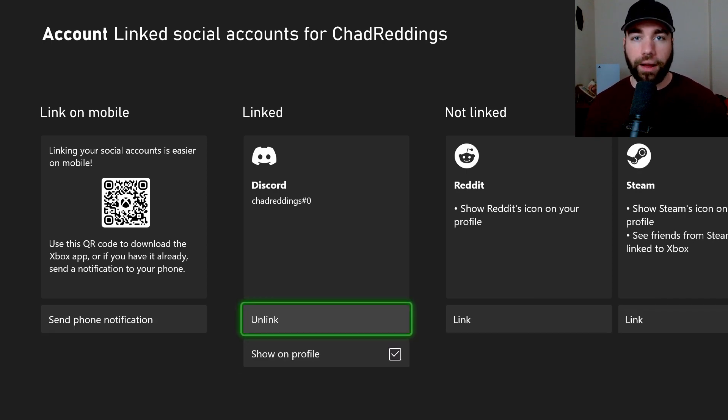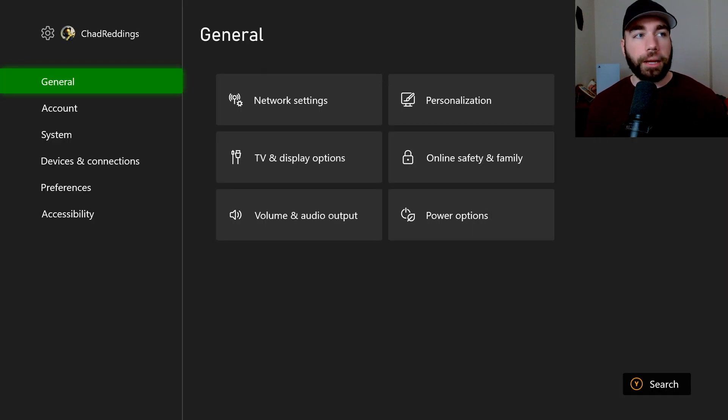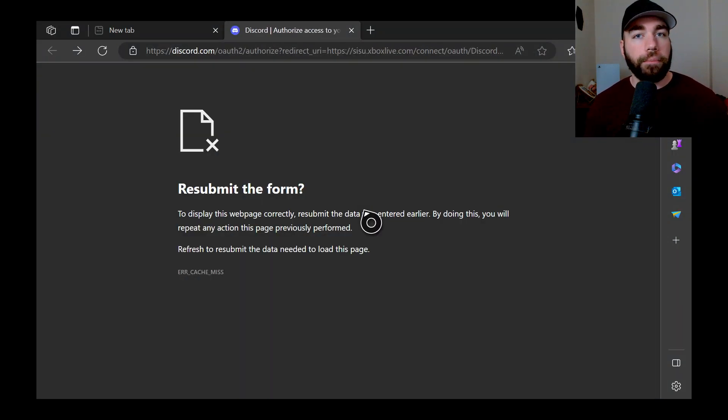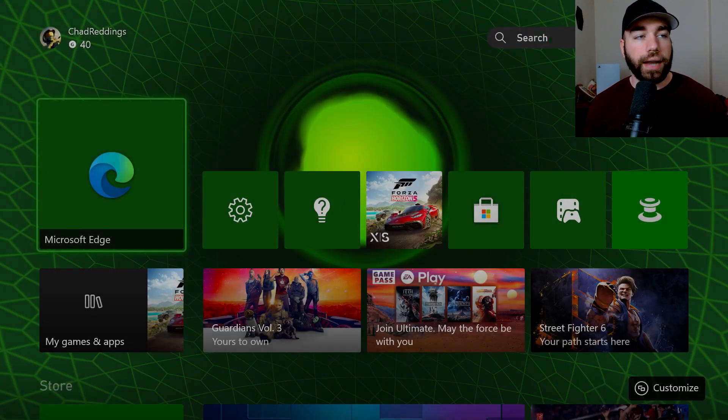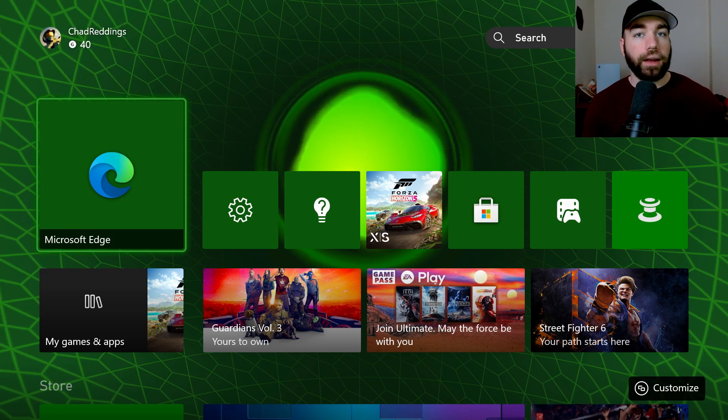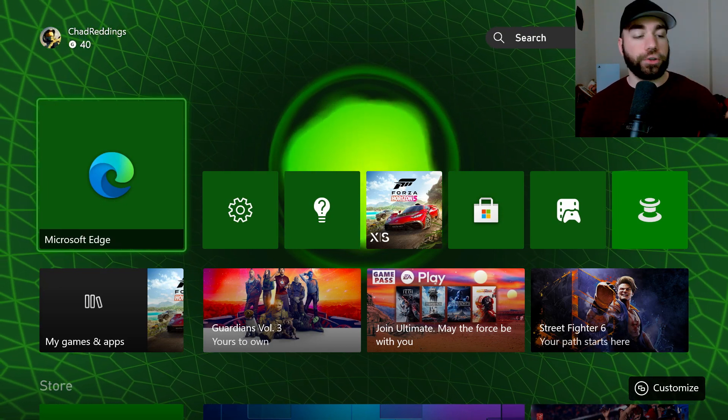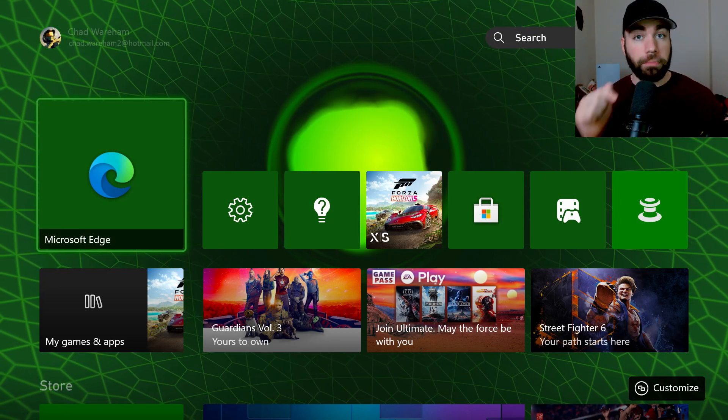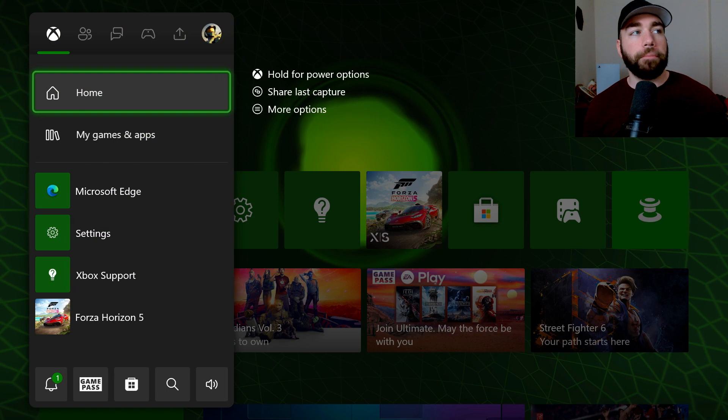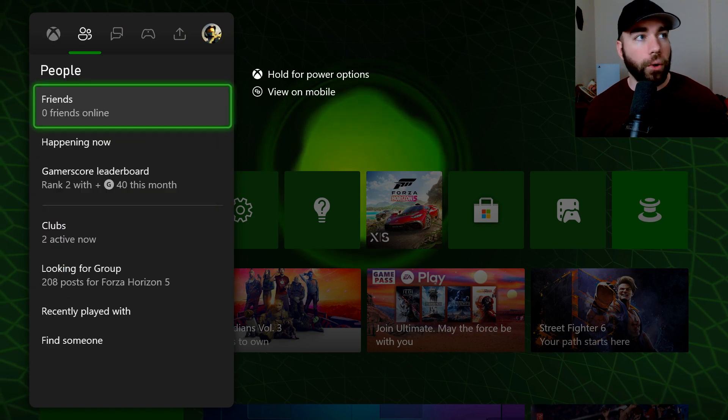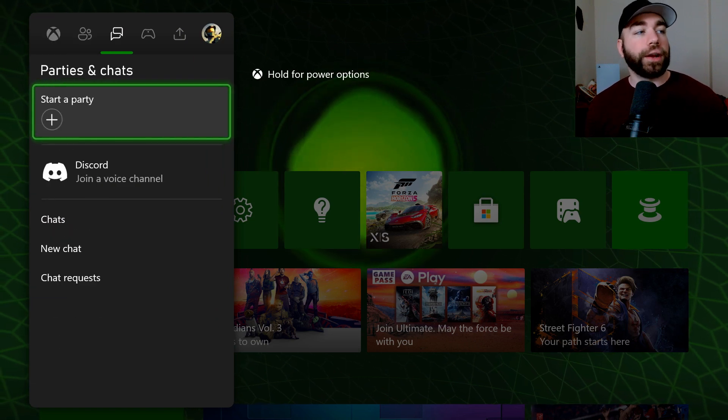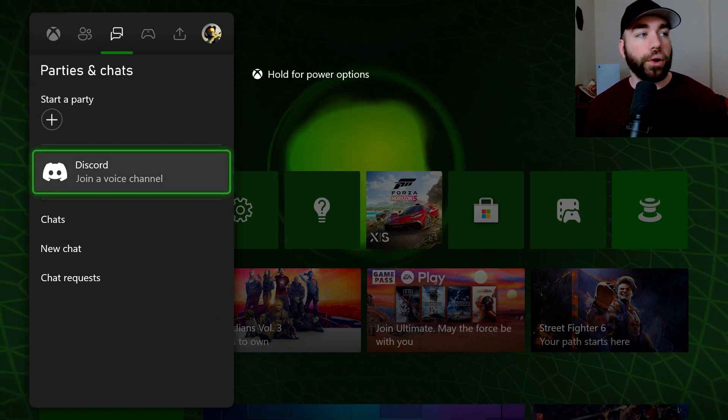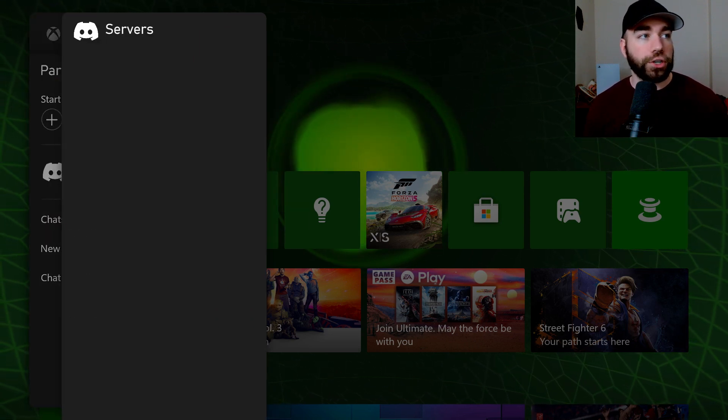Show on profile. Why not? Let's do it. Now we're going to back out. And from here, now when we go back, I want you to press the Xbox button on your controller again to get back where we were before. We're going to go on over, and here you'll see Discord join a voice channel.